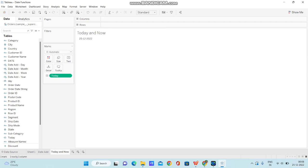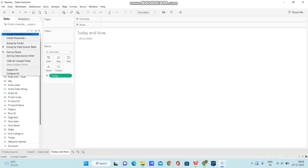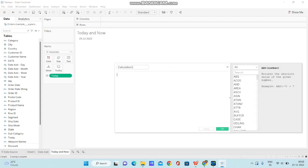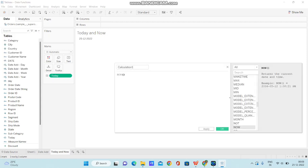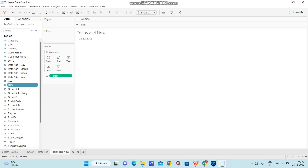Now, let me create another calculated field and type in NOW within the calculation. Rename the calculation as NOW and I am clicking on OK.